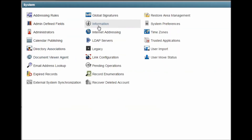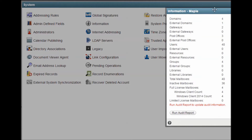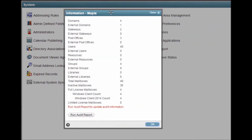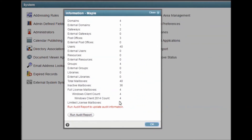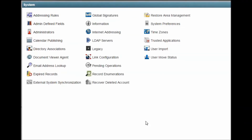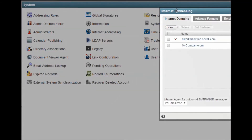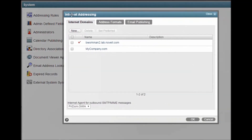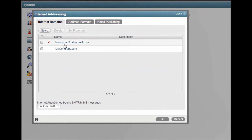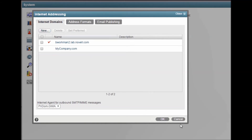Information gives you some basic data on your GroupWise system. It is also where you can find the name of your system as displayed in the title bar. Internet Addressing is where you configure the IDomain or domains that will be used by your system. All domains listed here will be considered as internal addresses for routing purposes.